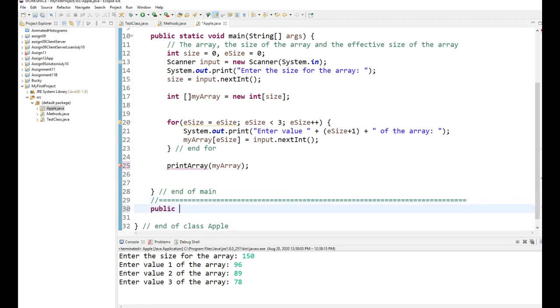So public, static. Static means this method is going to be long. If I said function, I apologize. This method is going to be long to the class apple void, because it is not value returning print array.